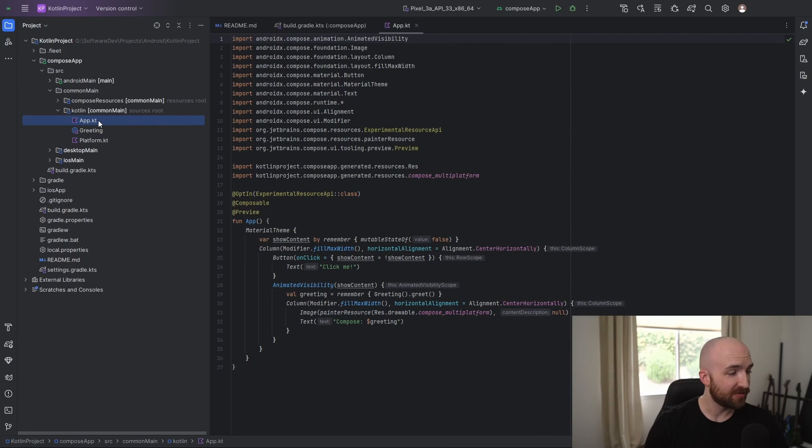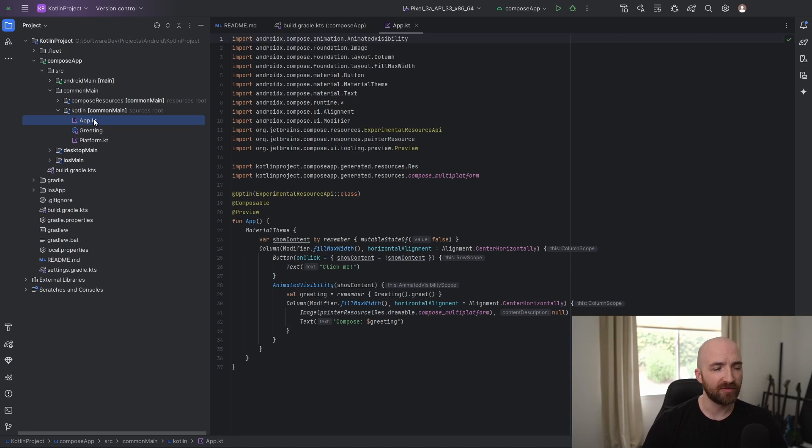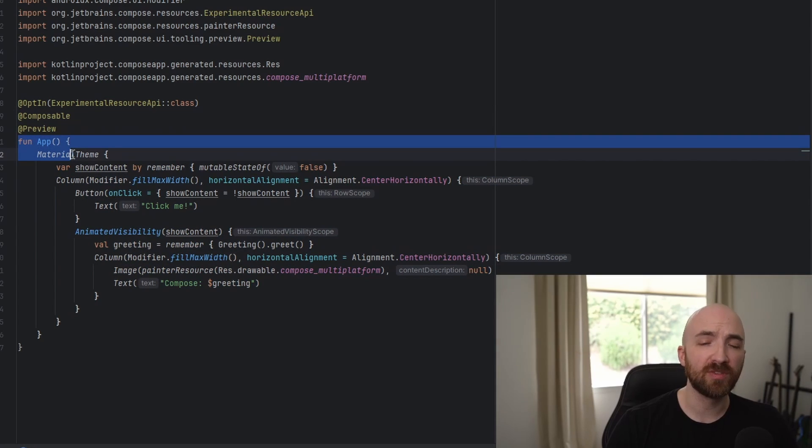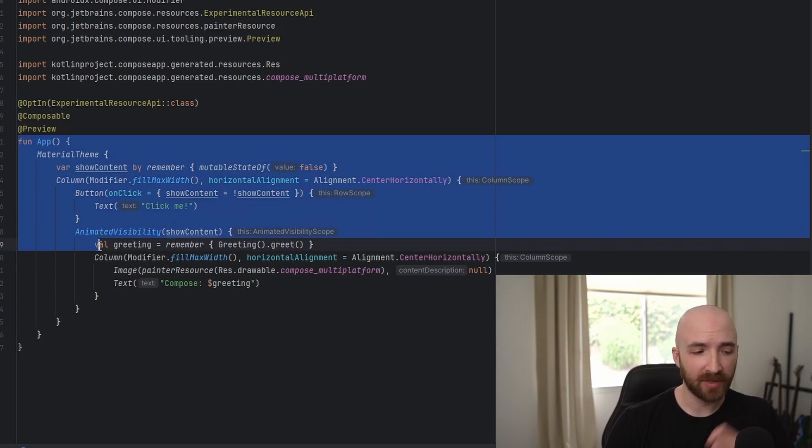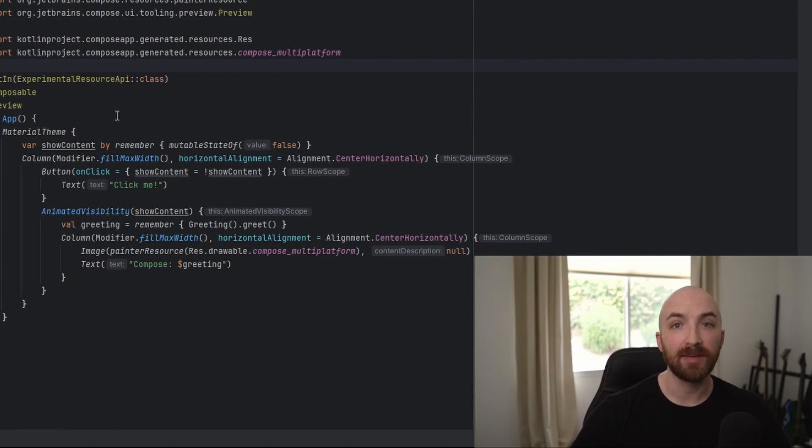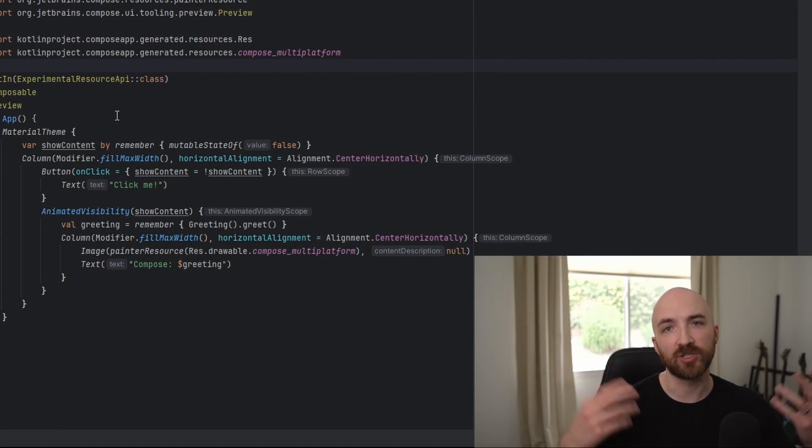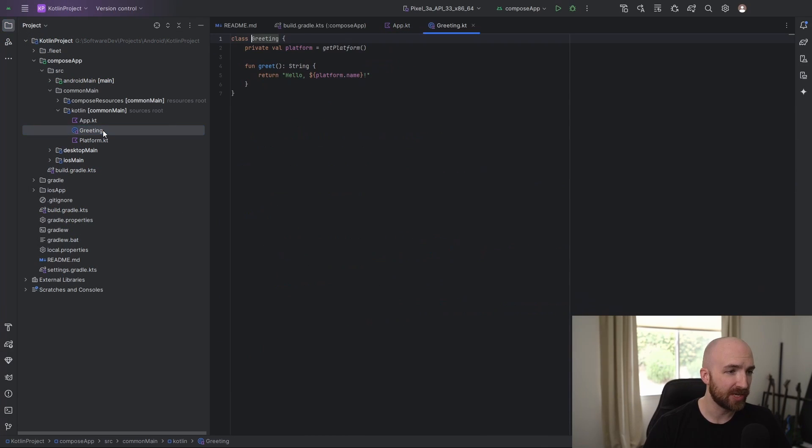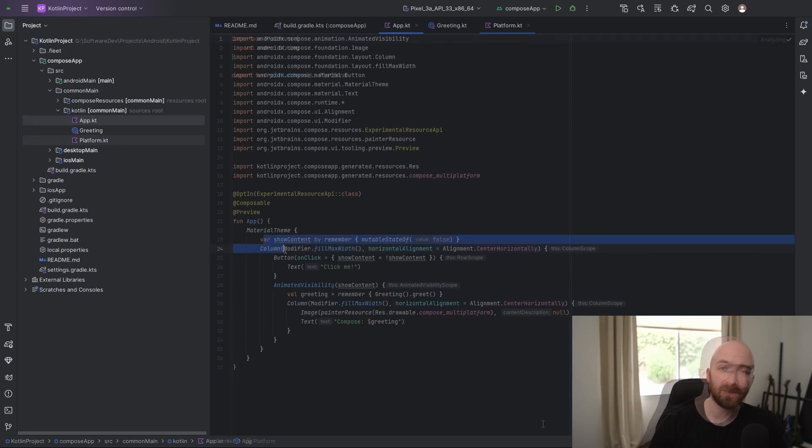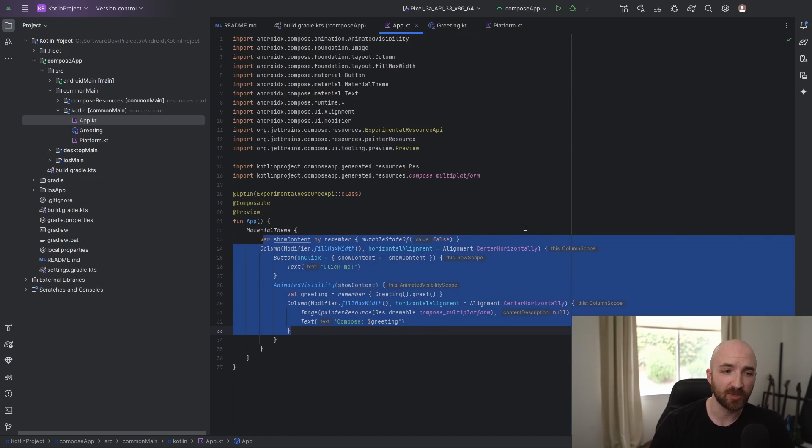As you'll see here, by default, we're provided with a Kotlin file titled app, which is intended to serve as the entry point or sort of the heart of our application. All this really is is a composable function that we're calling app, which we're going to be using like the main function from most other programming languages. You'll also notice that by default we have a greeting file as well as this platform file. These are just used by this default greeting screen that JetBrains has provided us with.